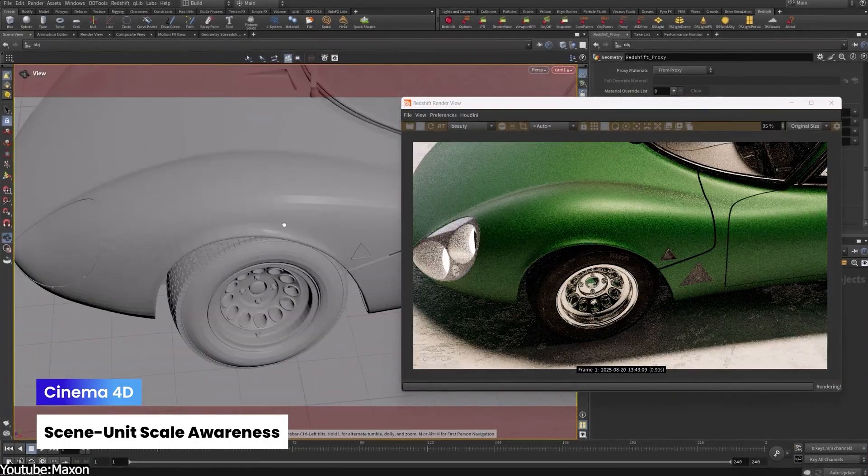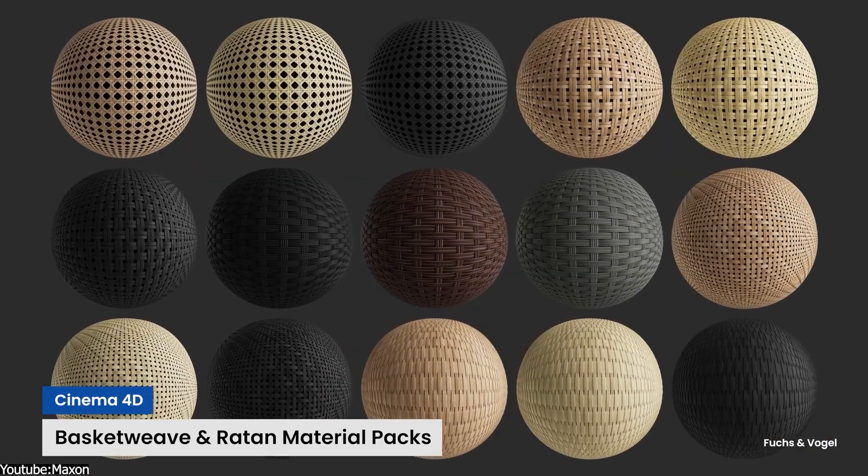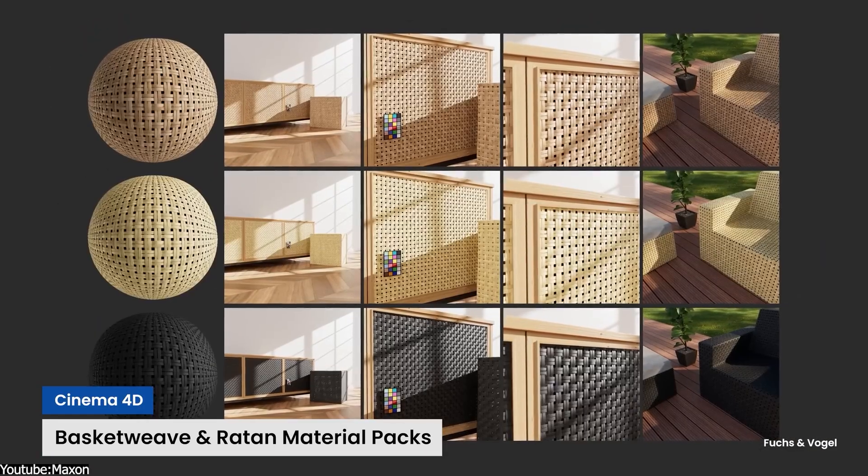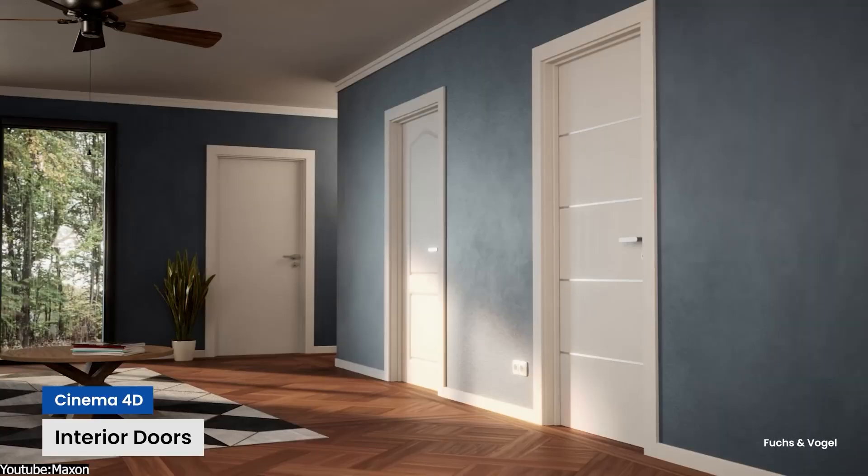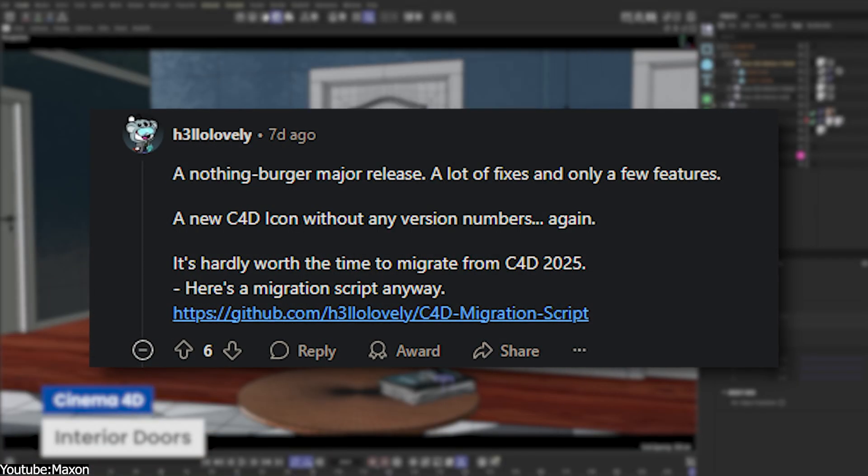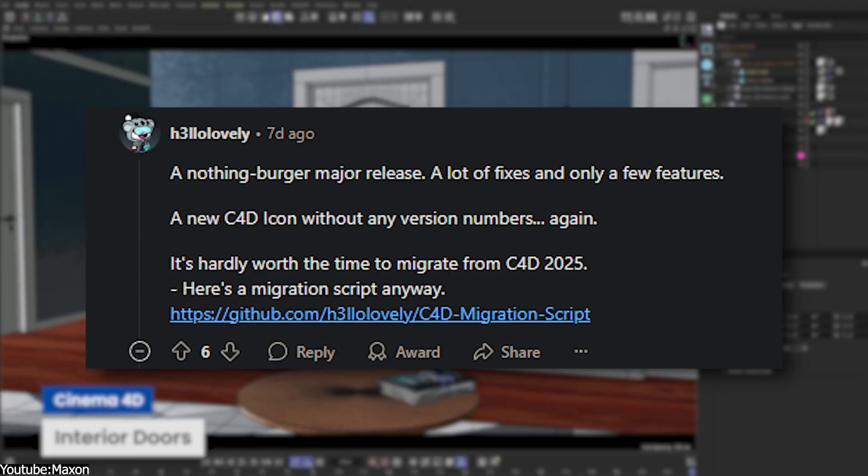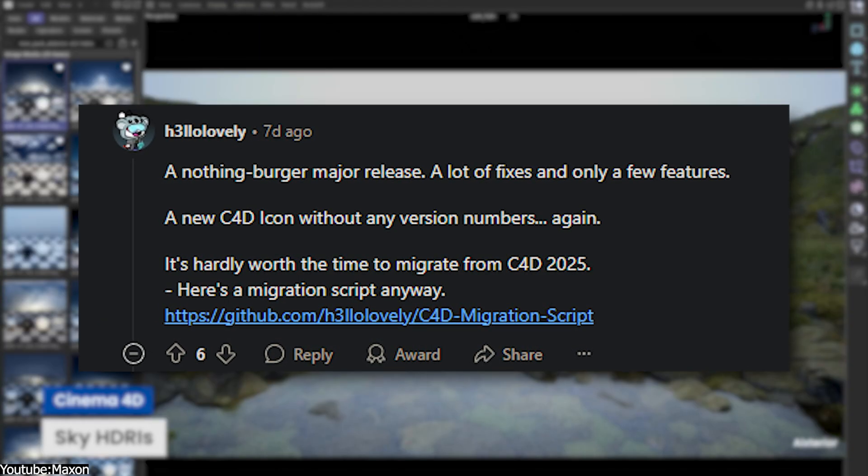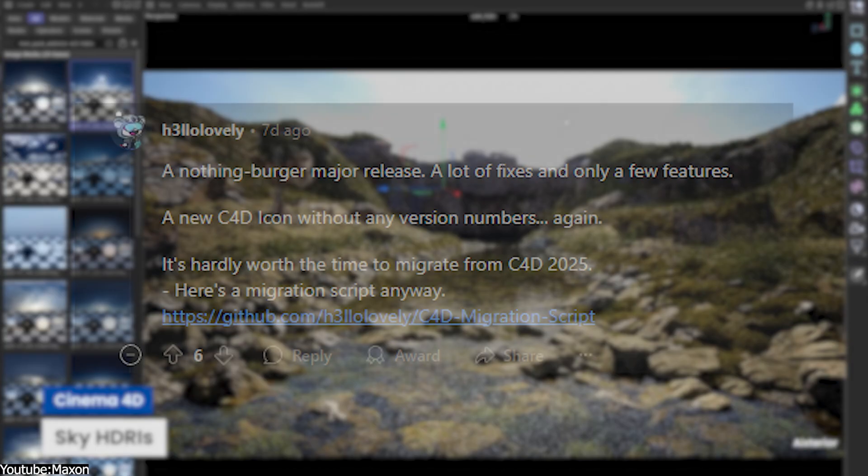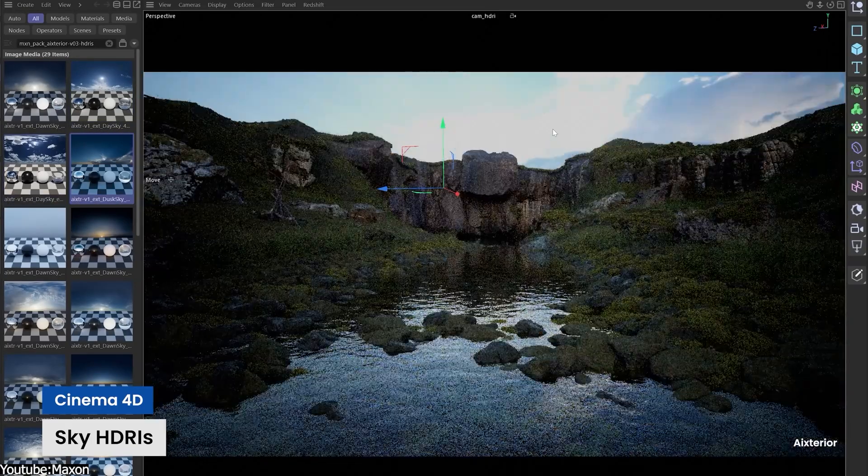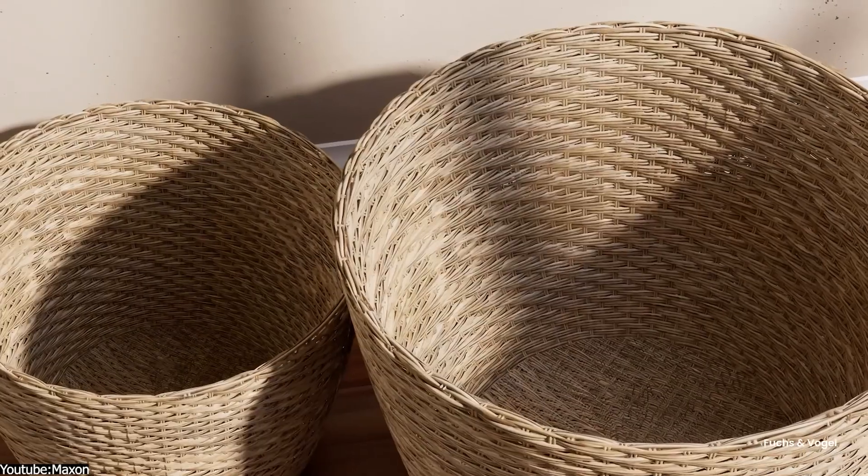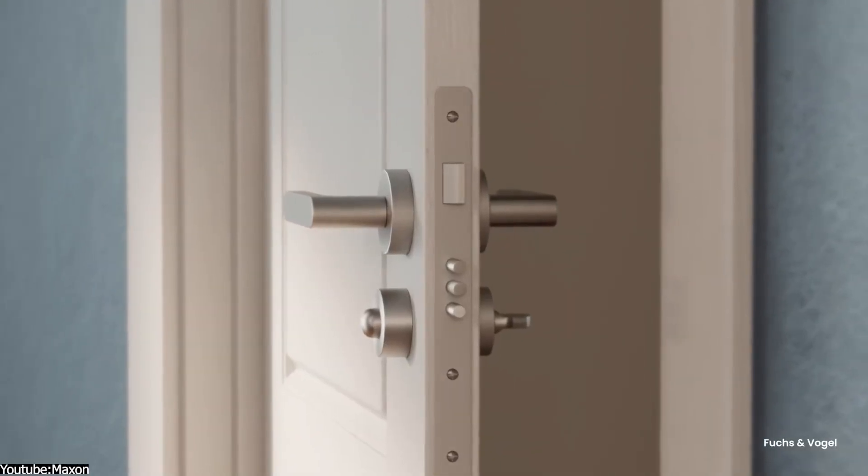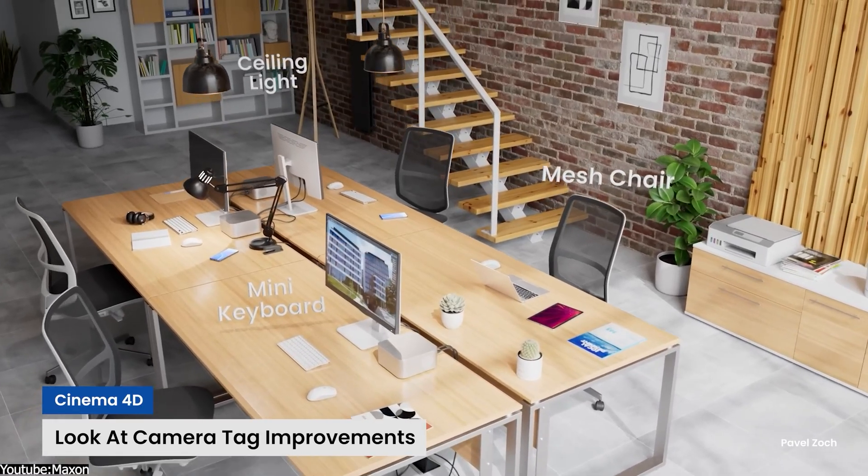As you can imagine, the effort of upgrading software, especially in studio pipelines, doesn't feel justified by such a meager change list. As someone in the Cinema 4D community put it, a nothing burger major release with mostly fixes and only a few token features, making it hardly worth the time to migrate from Cinema 4D 2025. There's also a feeling that Maxon might have rushed out this release mainly to align with marketing needs, keeping in mind the new branding and product lineup update, rather than because the software itself was ready with major enhancements.